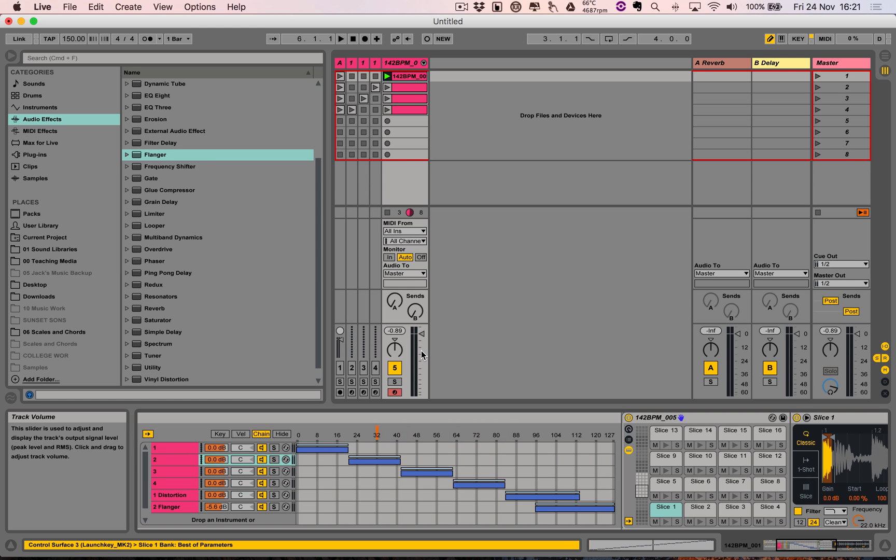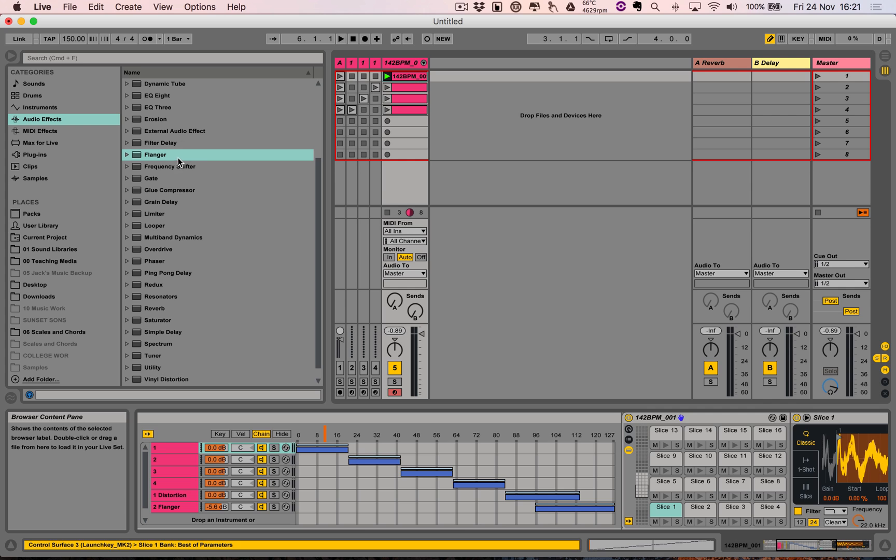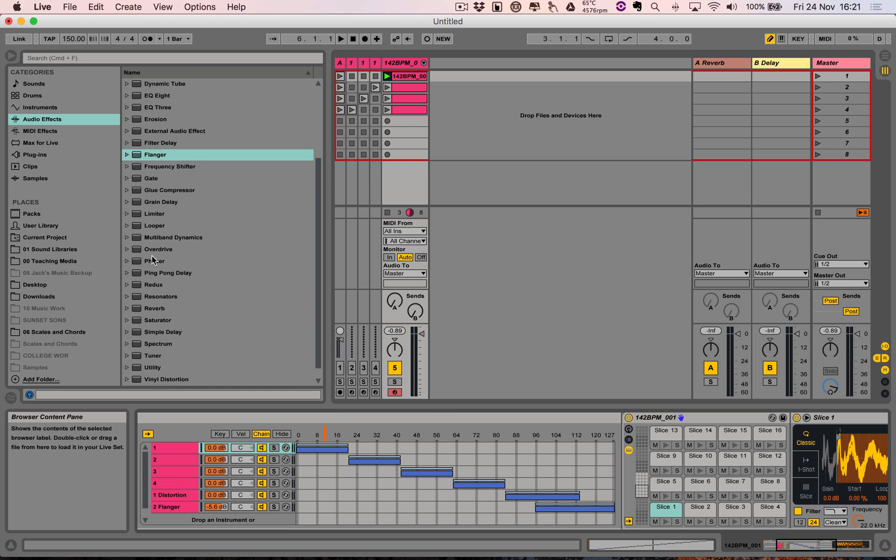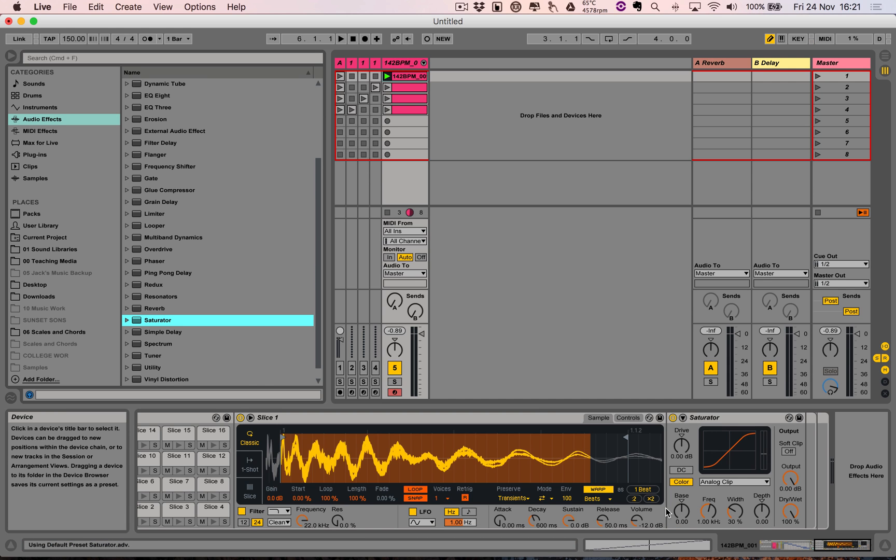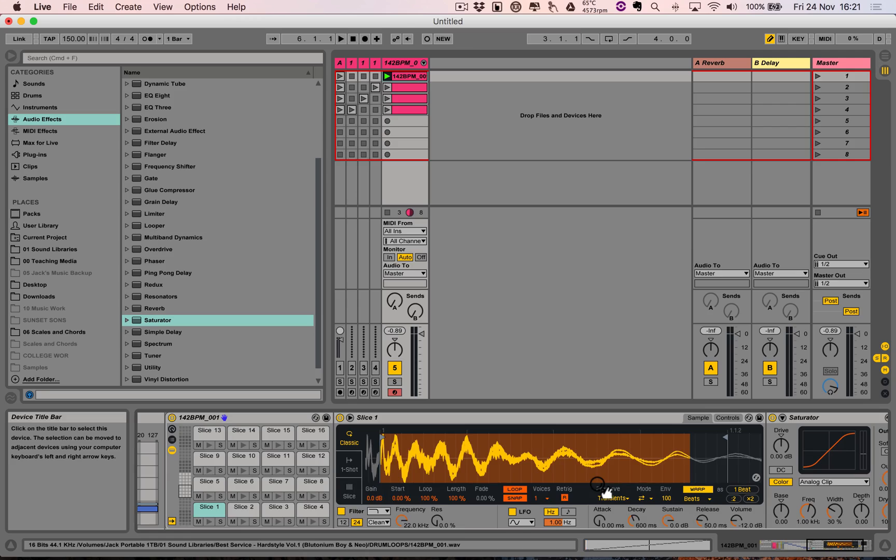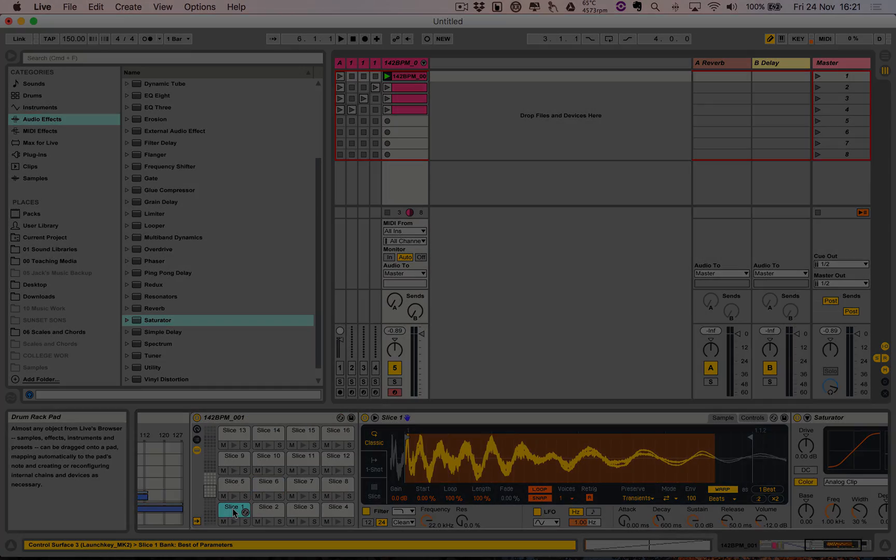So, you could choose, for example, to put... I don't know... A saturator on... Slice one of that... Of that drum rack. And now that's only on slice one.